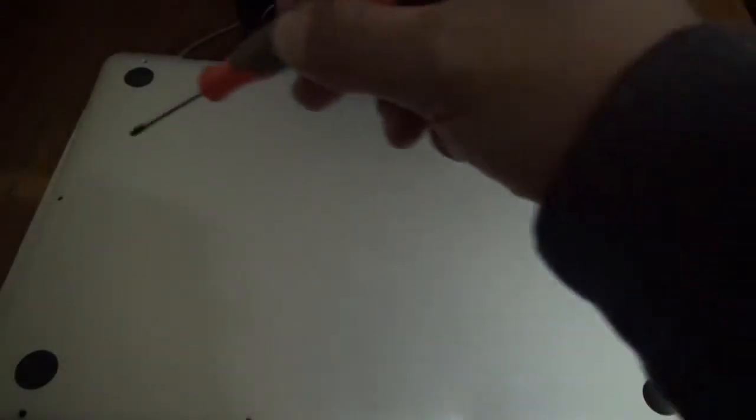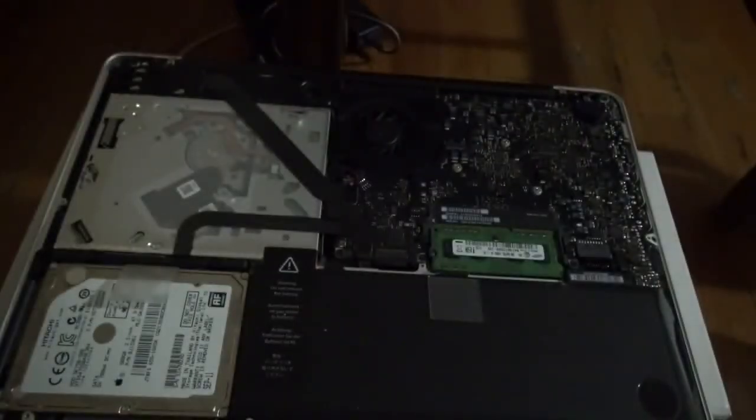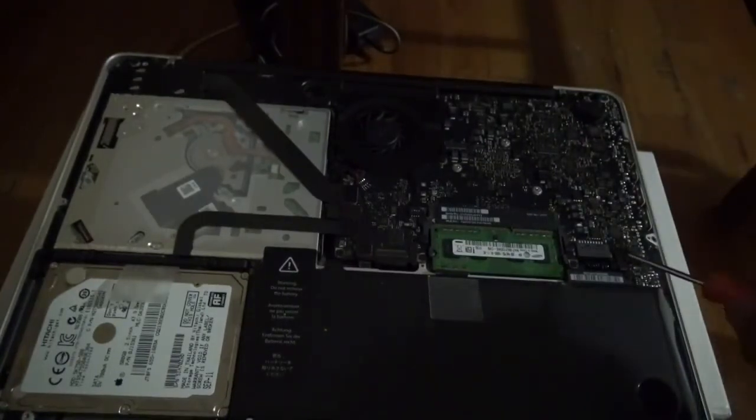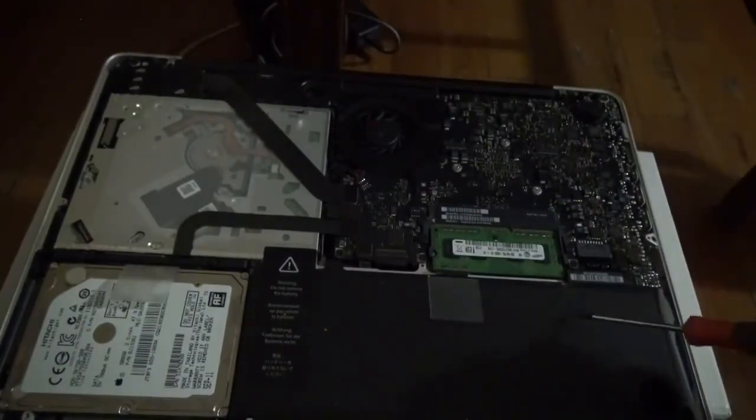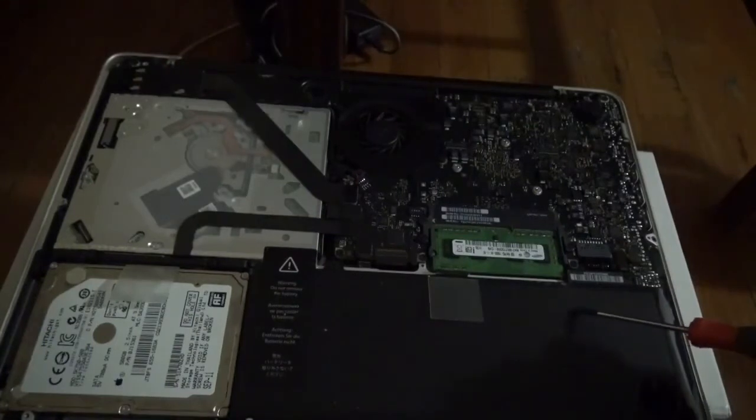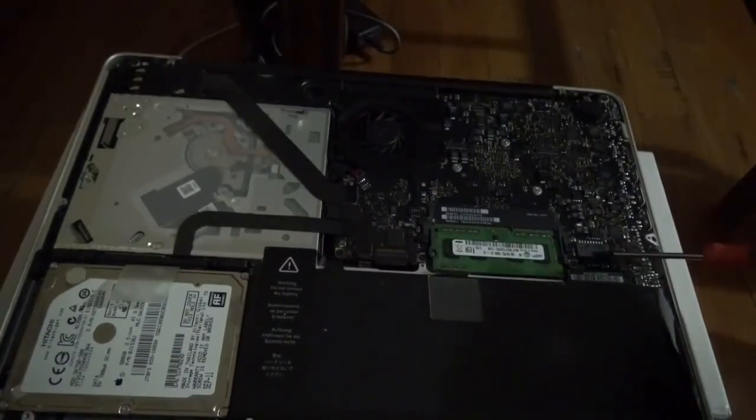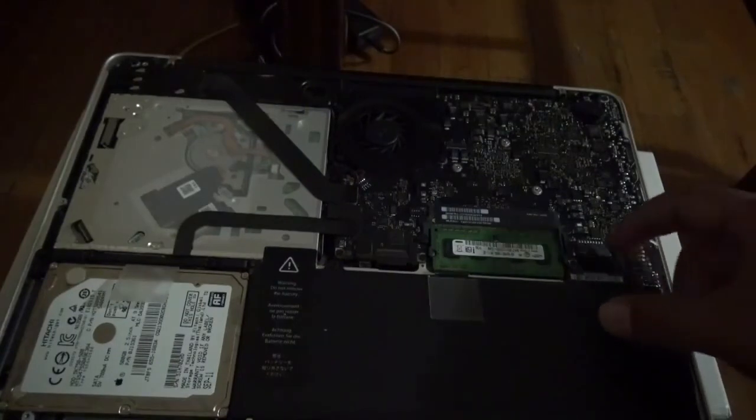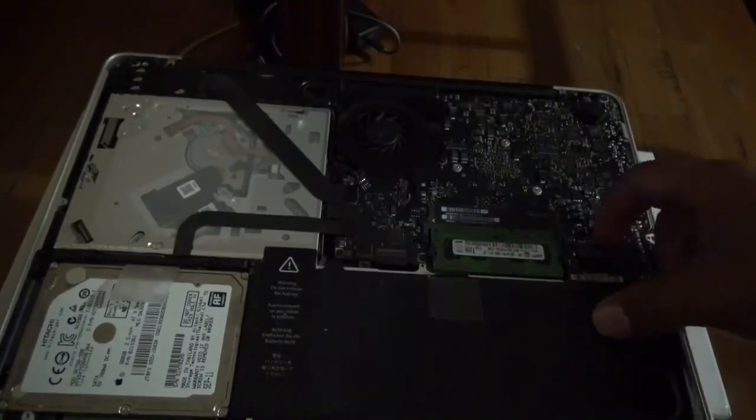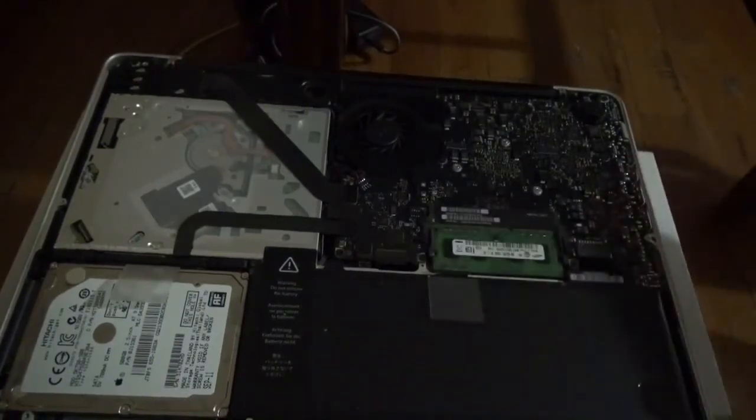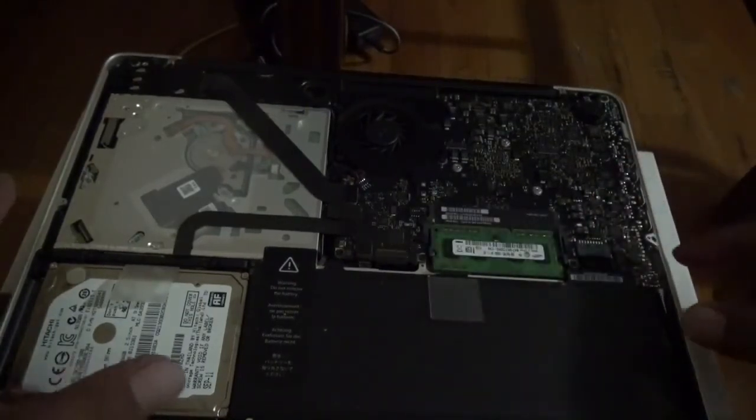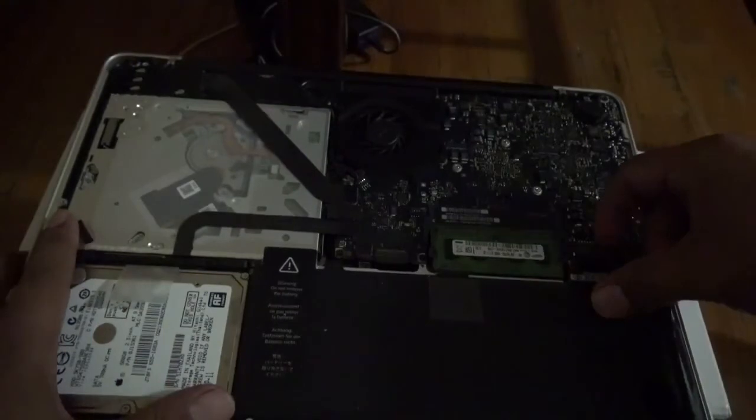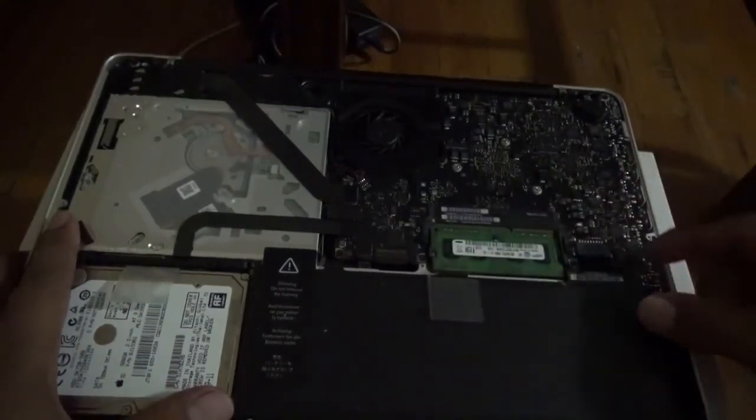The computer shows the no entry sign, so we have to fix that. Maybe the computer's hard drive is the problem. Maybe we need to buy a new hard drive and replace it, or something's wrong in there. First I'm going to try with the battery. This is the battery.